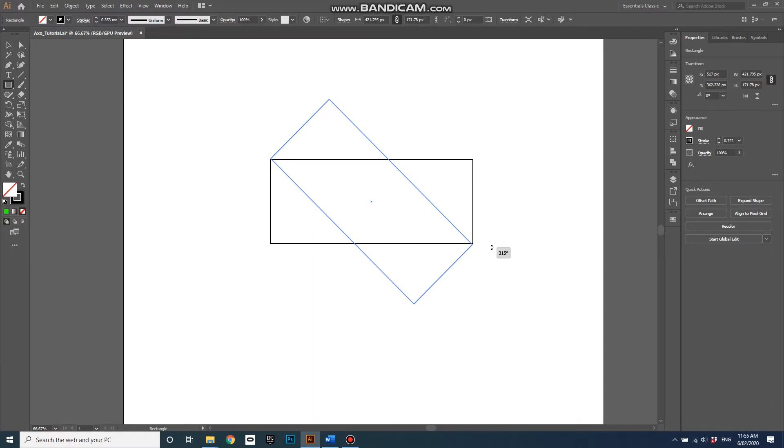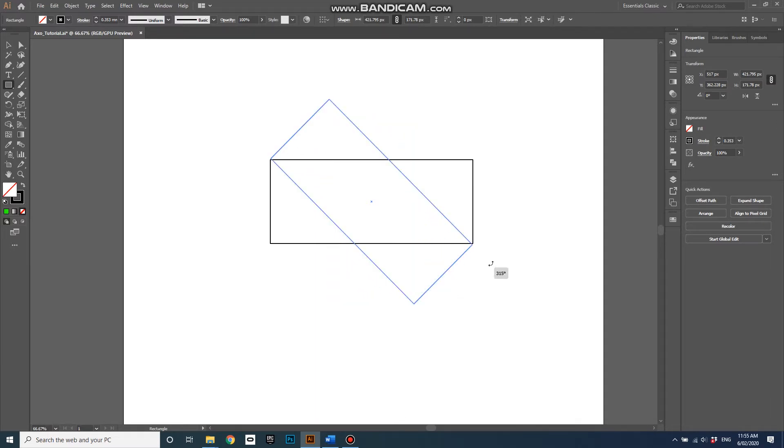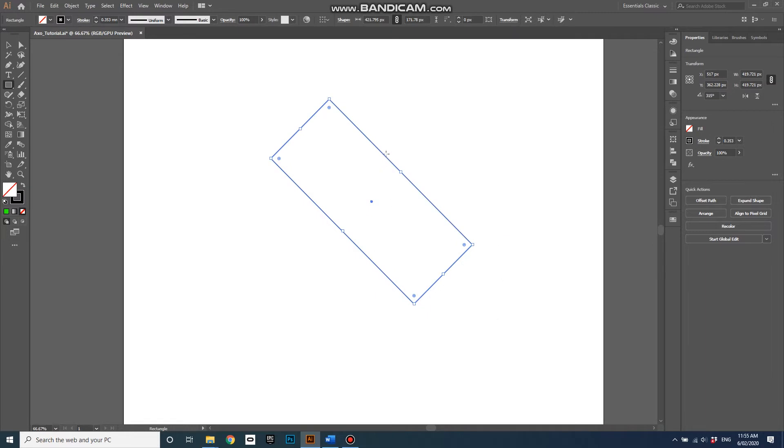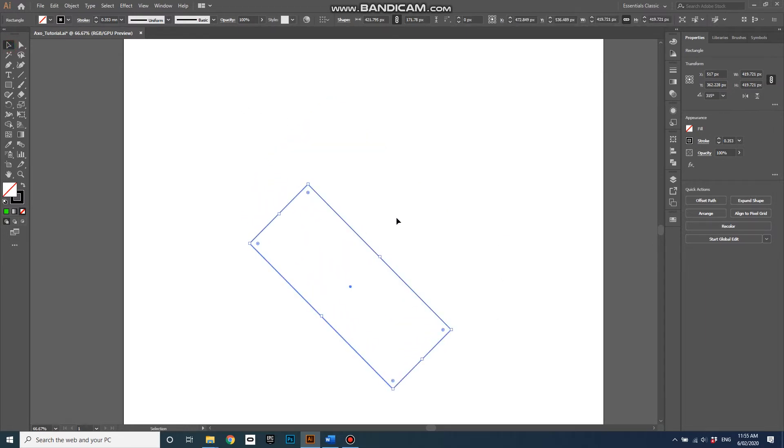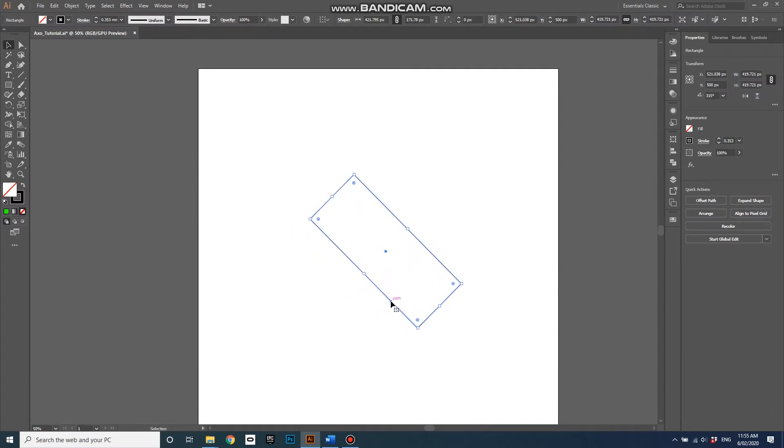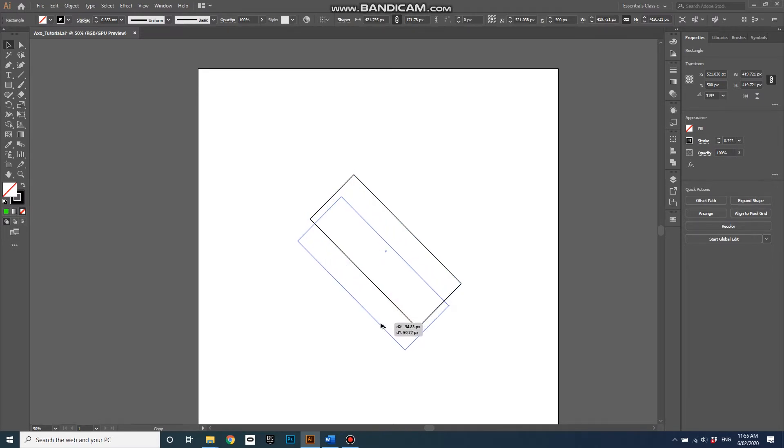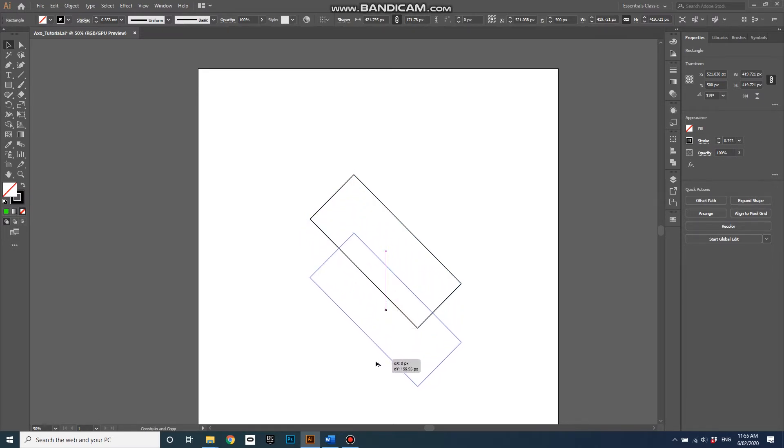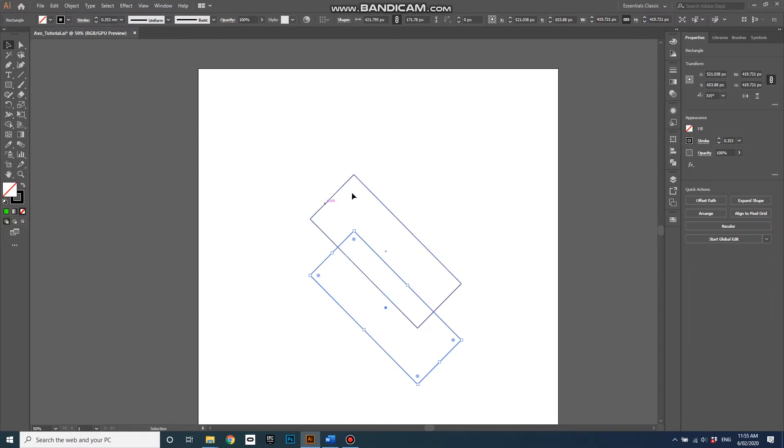which is good because that's where Illustrator snaps to if you hold down shift. Selection tool again, I'll just move this down, and then with shift, actually with alt and shift selected, I can drag out the bottom side of my rectangular prism.